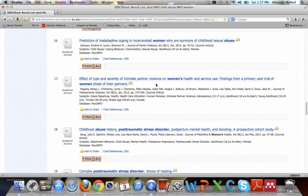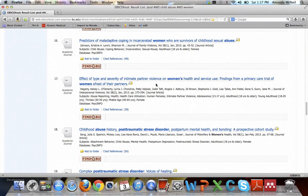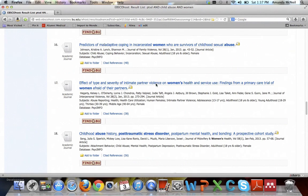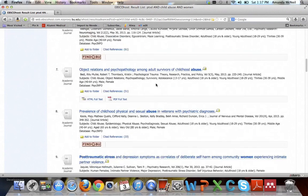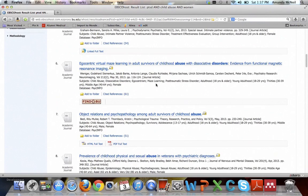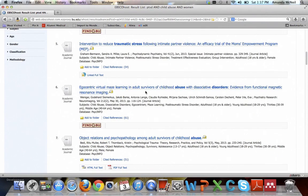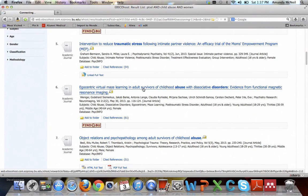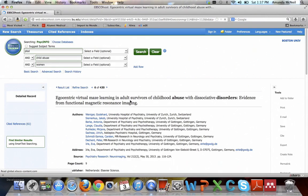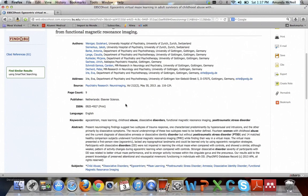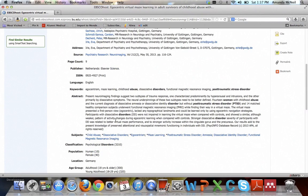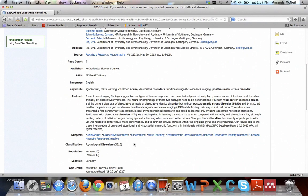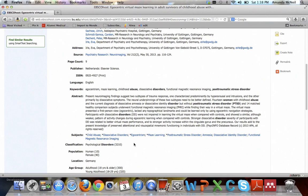So sometimes articles come up that briefly mention your topic but aren't actually about it. If you want to get narrower or more precise results, you might want to use the subject terms. Now each of these articles is tagged with the subject terms that it's about.